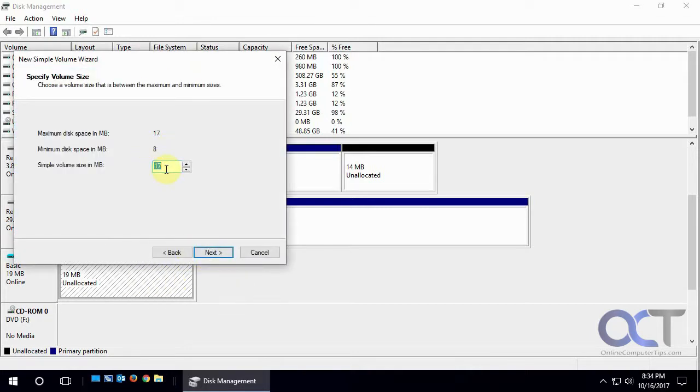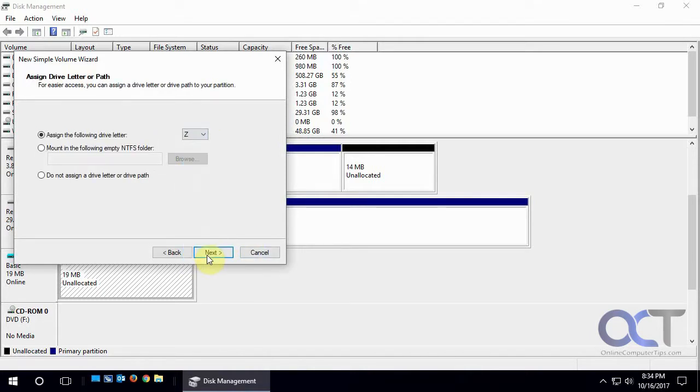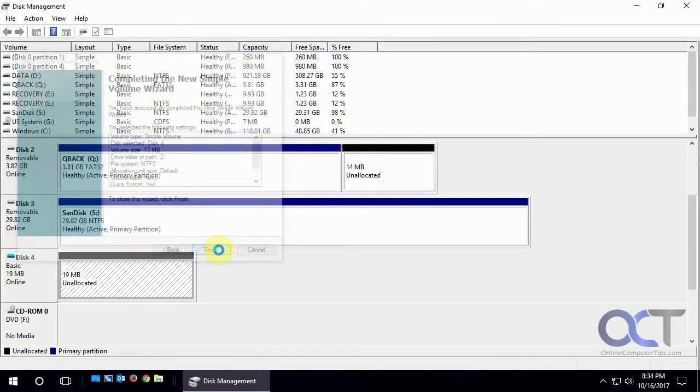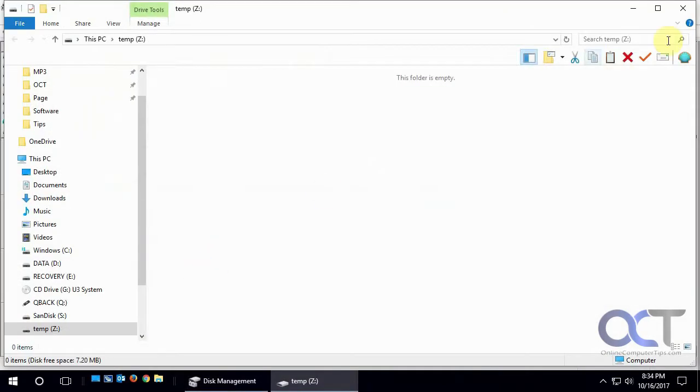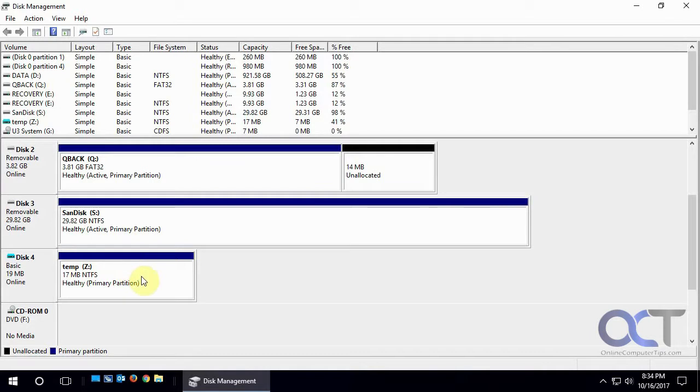Click Next, pick how big you want it to be, we're going to stick with the maximum, give it a drive letter, let's say, let's make this Z, and call this temp, and do a quick format, because it's a new drive there, and finish formatting, opens it up, there's nothing in it of course, and so now that's another drive that we have listed under disk management to manage.